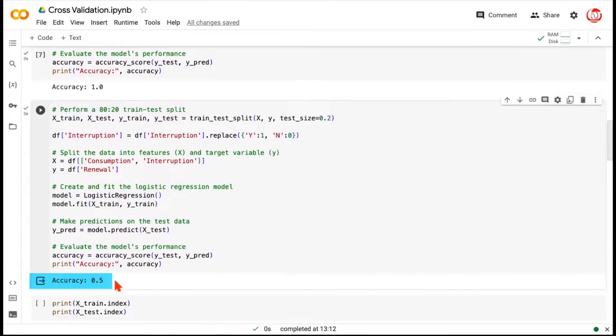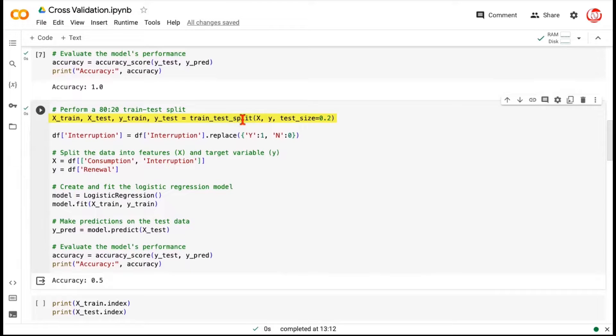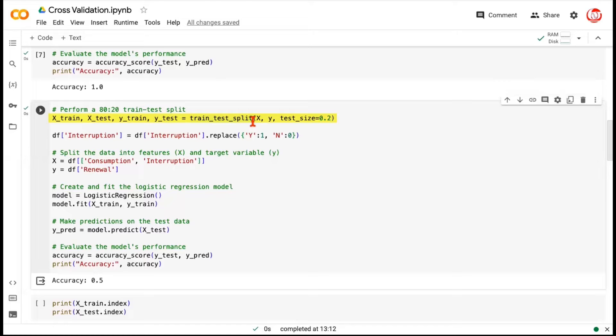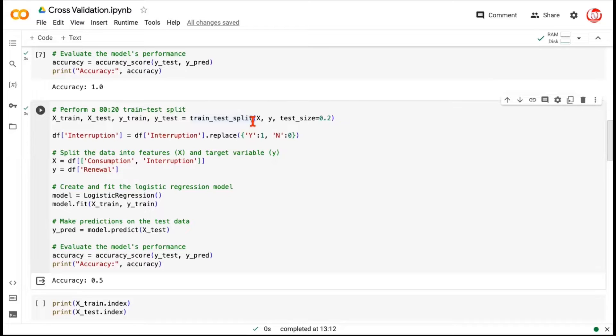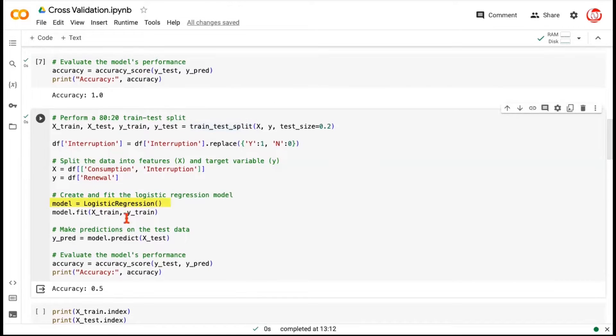This is happening because every time we do a train test split, it's randomly selecting some records as test, and the remaining is left as train. Now if the random choice of test is not consistent, the test data is changing, and even the train data is changing. Because what's left after extracting the test data from the overall data is called train. So when the test records are changing, the train records are also changing. When the records are changing, the model itself is going to change because you fit the model on certain records. So the model slightly changes.